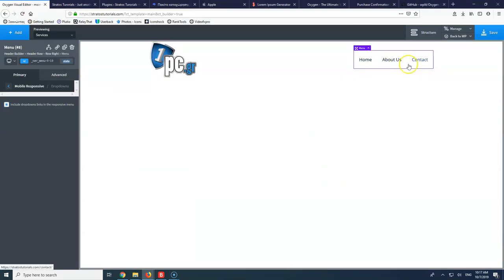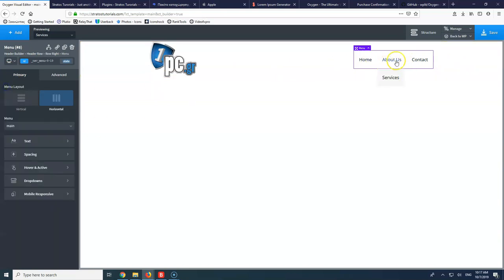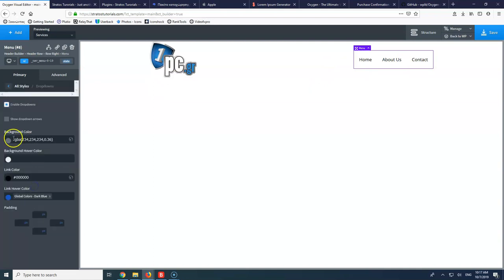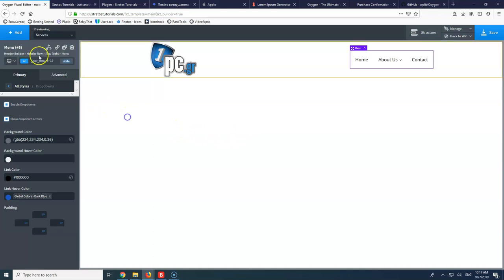Thanks again to David for creating this plugin and helping us with this problem of the Oxygen page builder. For some reason I don't get the about us drop down arrow here, but I'm good to go. This is the menu for the moment. I will of course create another menu, style it a little bit differently, create some effects, and we will see something different here.